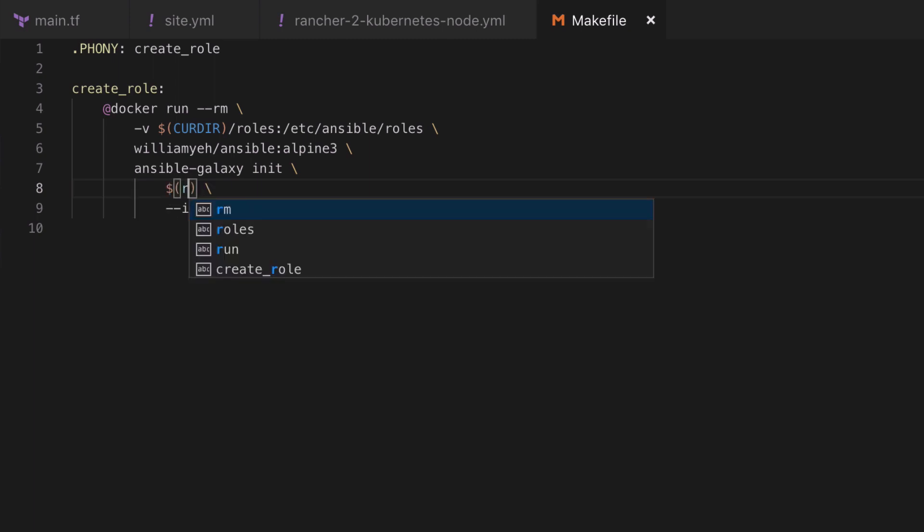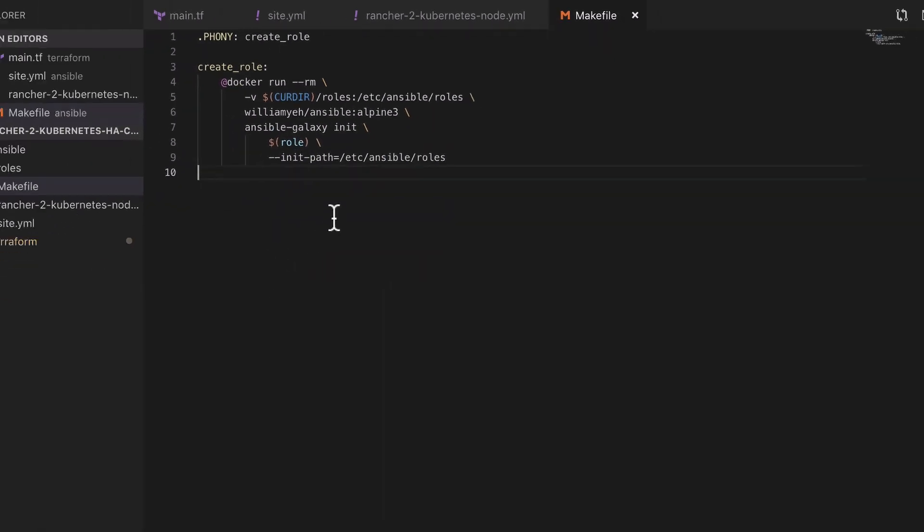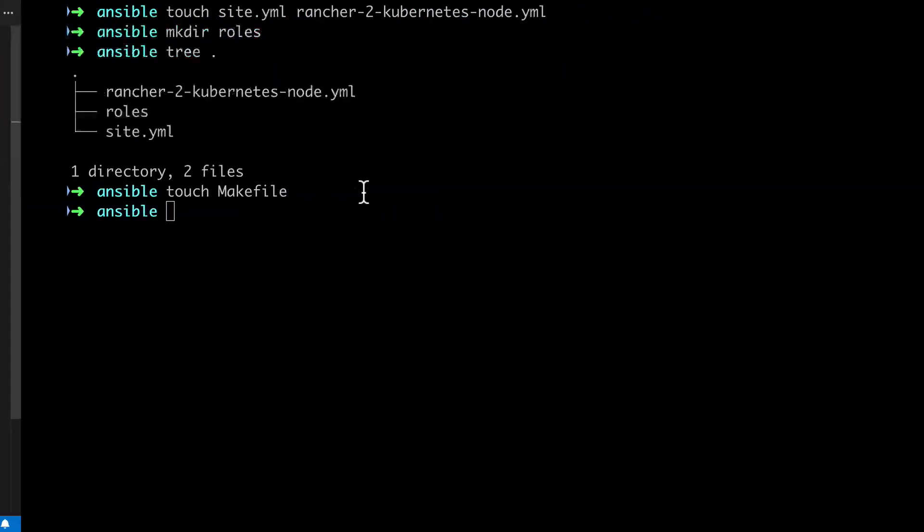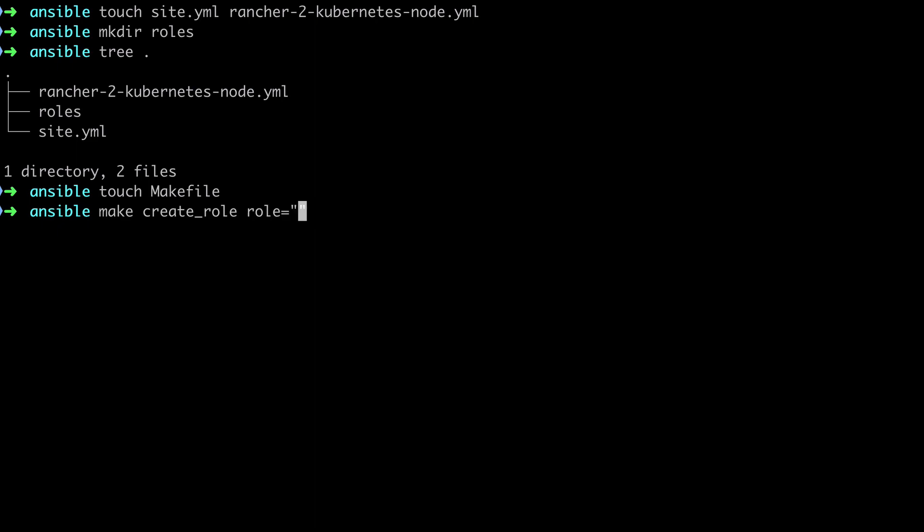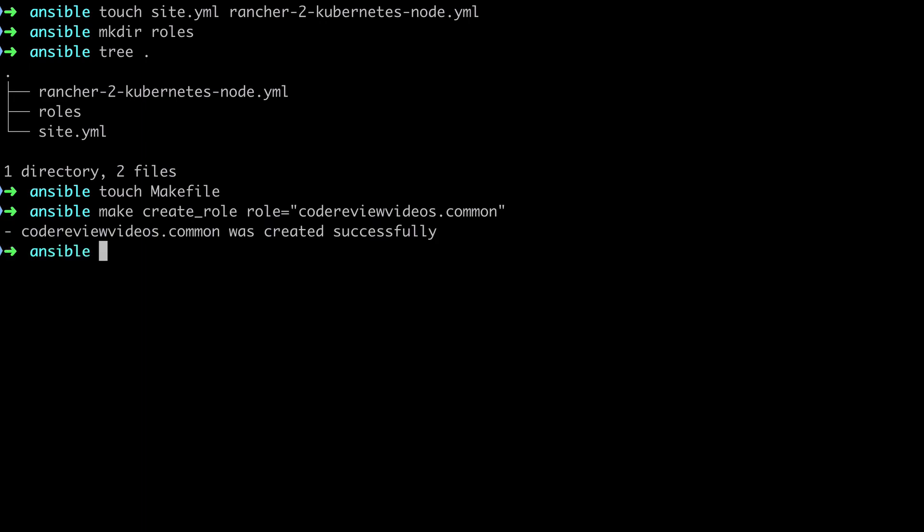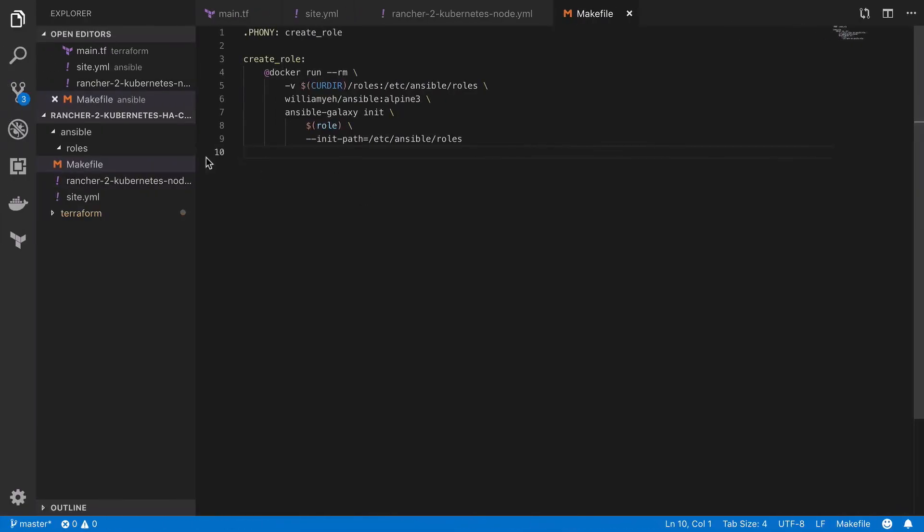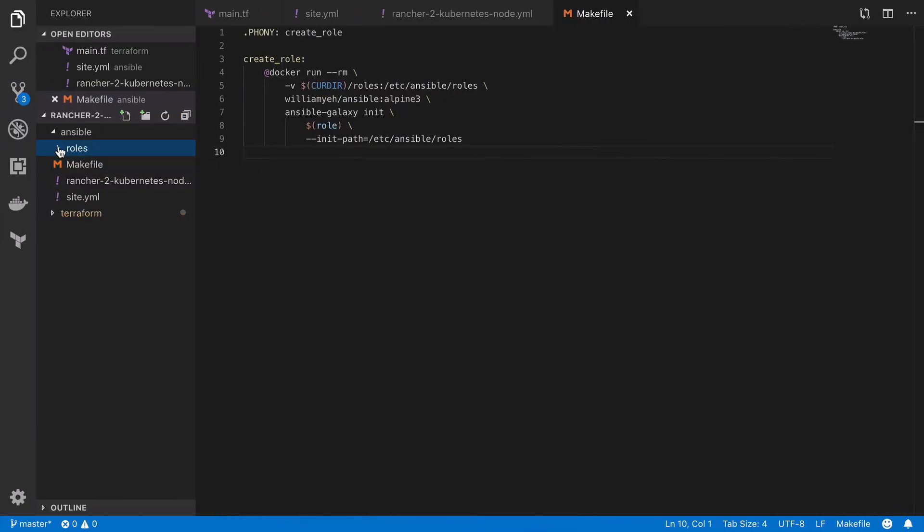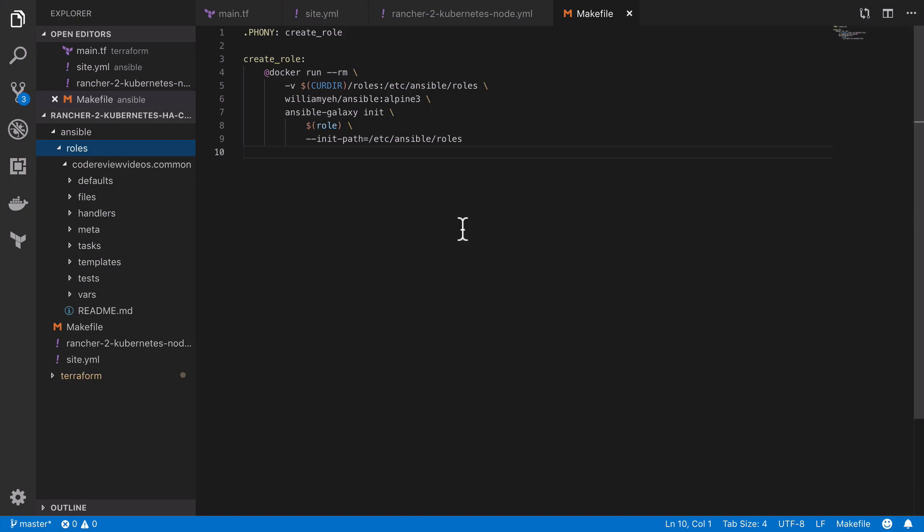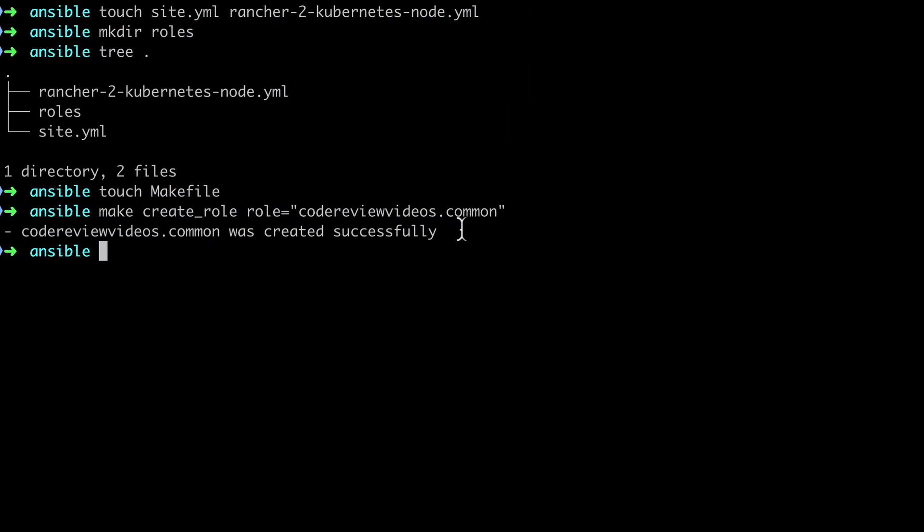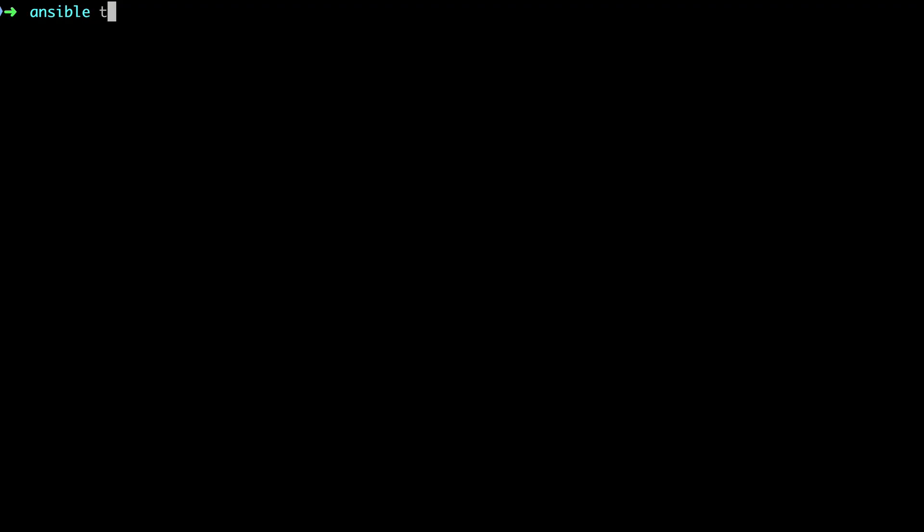So I'm going to call this variable role, and then we can jump over to the terminal and try this out. If we run make create_role where the role is codereviewvideos.common, we should find that our role is created. If we browse back inside the project using VS Code we can see that it has been, and again we can clarify and confirm this from the terminal using tree.